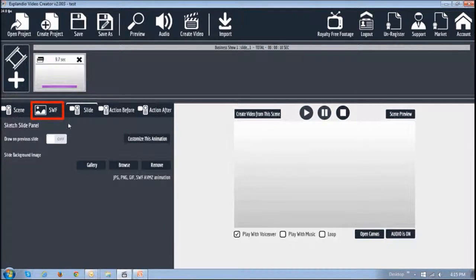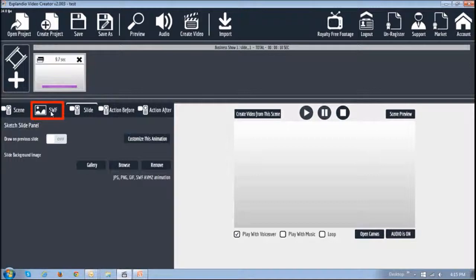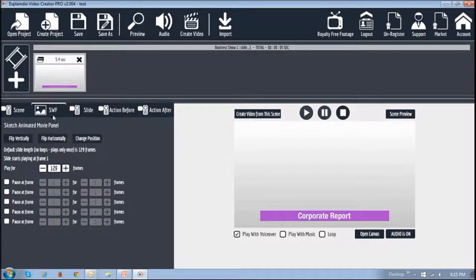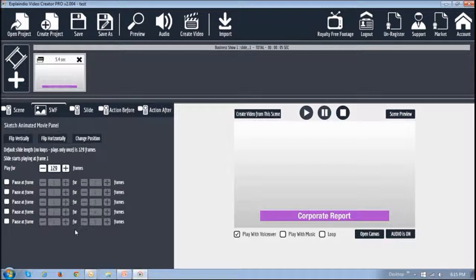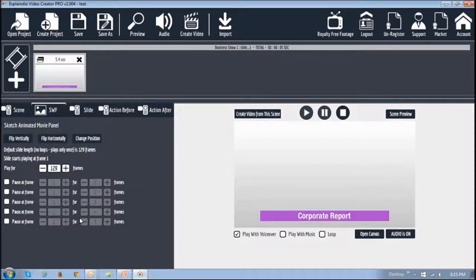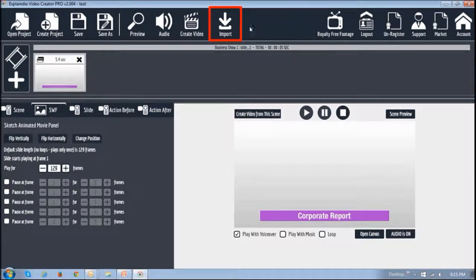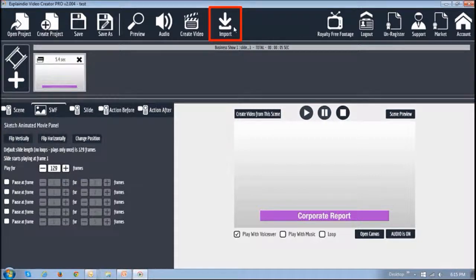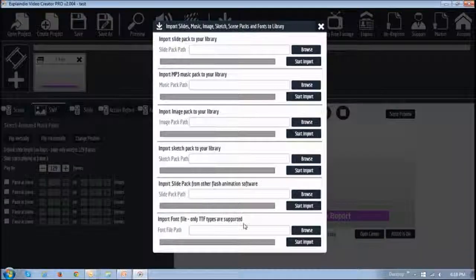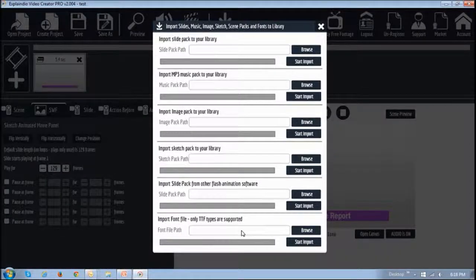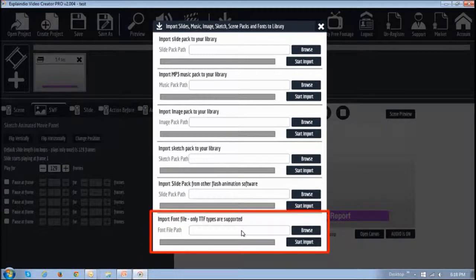Another new tab you'll notice is this SWF tab in which you can control various frames of the slides. Now in EVC 2.0 Pro you can import TTF fonts as you can see in the section right below.